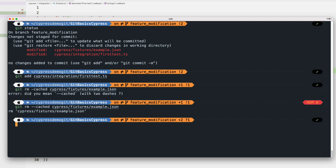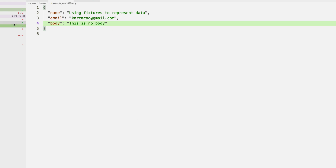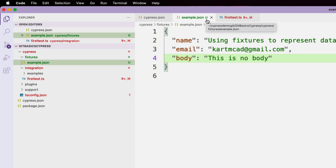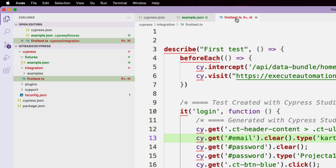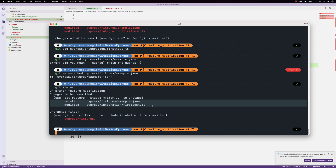Then he uses 'git rm --cached cypress/fixtures/example.json' to remove that file from tracking. Git was intelligent enough to correct the flag syntax. Running 'git status' now shows the email file deleted from tracking with a 'D' status, the fixture showing as untracked ('U'), and the first test file showing 959 modified lines ready to commit.